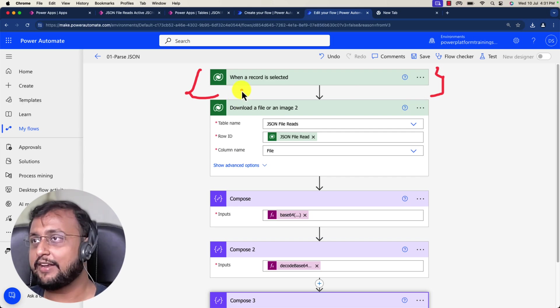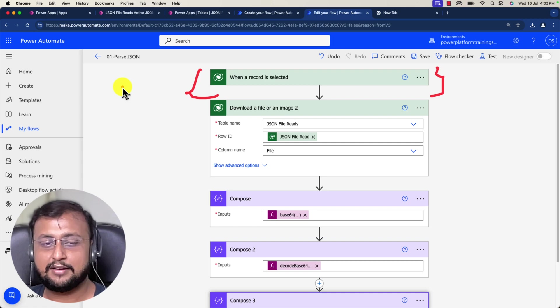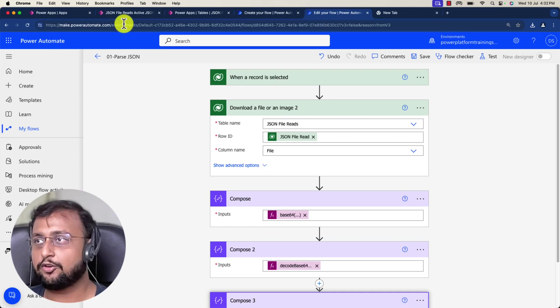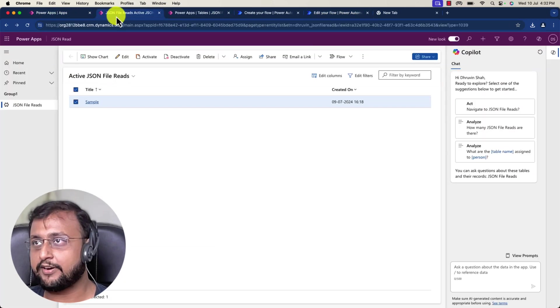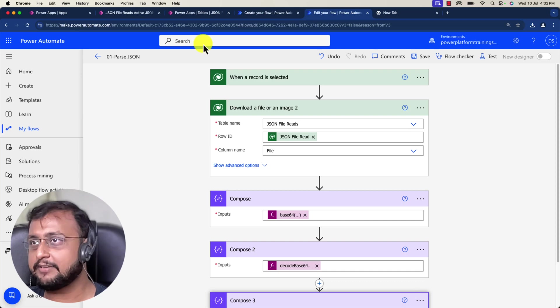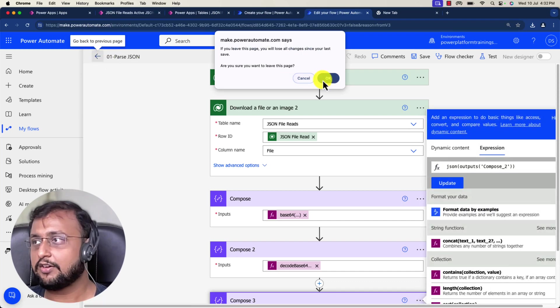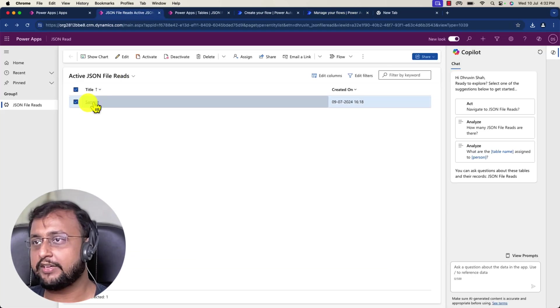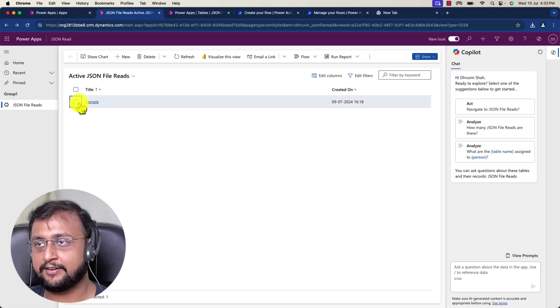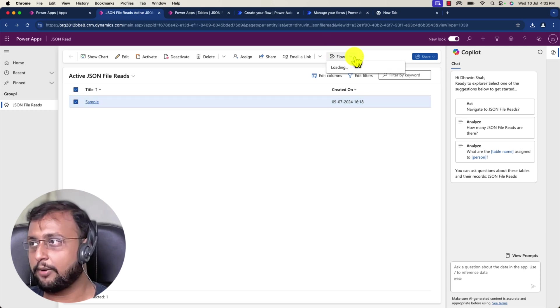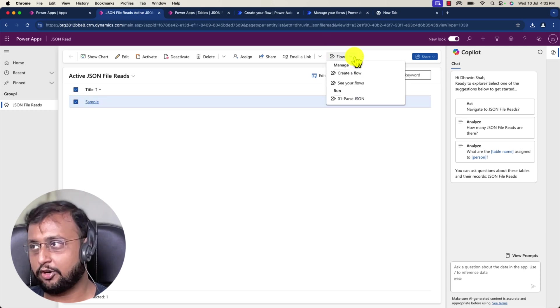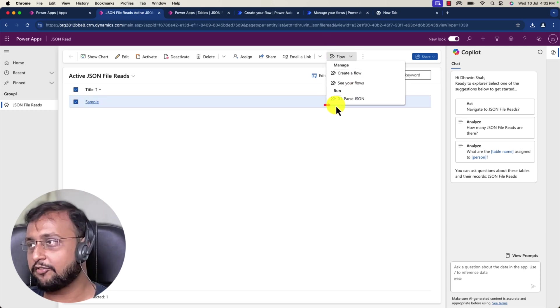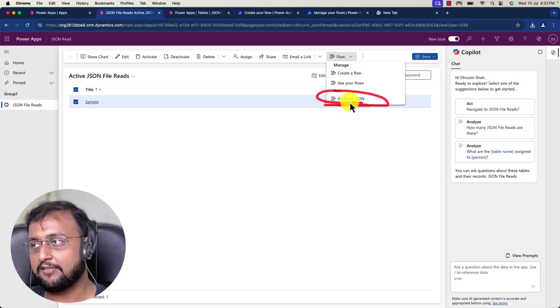Now let's have a look and see how we can run this flow. To run this flow, let's go to the model driven application. Now what I'm doing is I'm selecting this item from here, clicking on the flow option from the top corner.